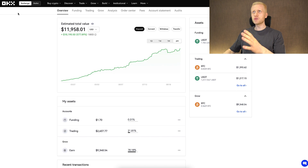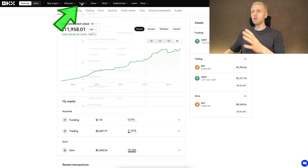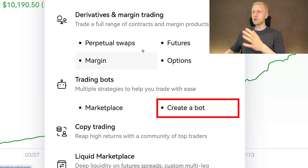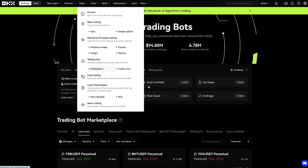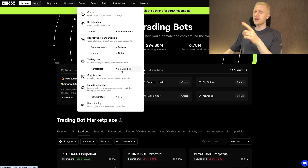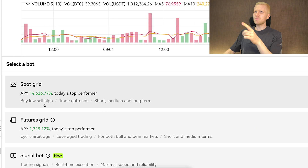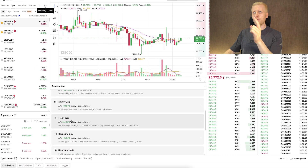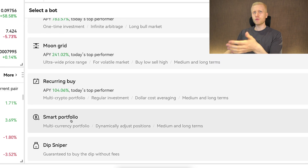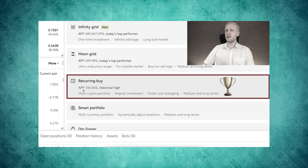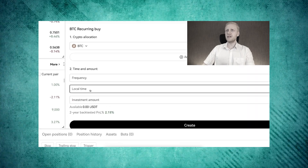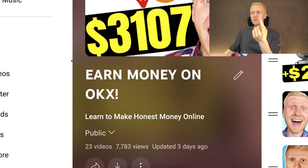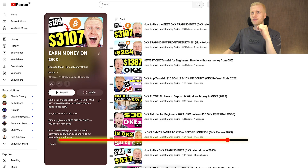Once you are inside OKEx and you want to start using the trading bots, you will find all of them in the Trade section under Trading Bots. You can choose either Marketplace or Create a Bot. OKEx provides probably more free trading bots than any other major crypto platform in the entire world. I have created multiple videos about different bots — I put my own money into these bots and show you the results. Check out my playlist 'Earn Money on OKEx' after finishing this video.